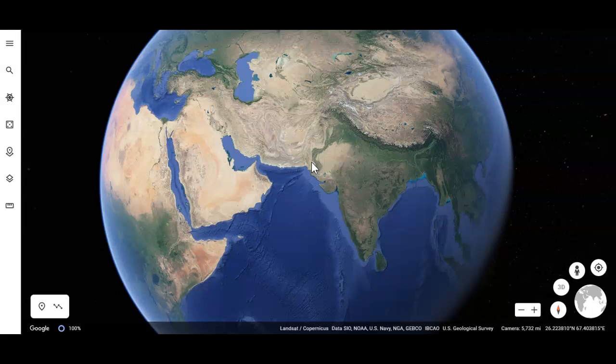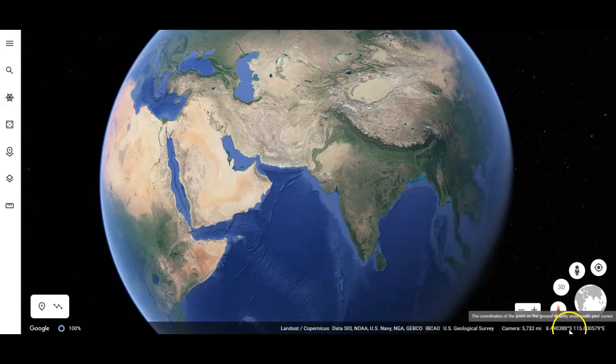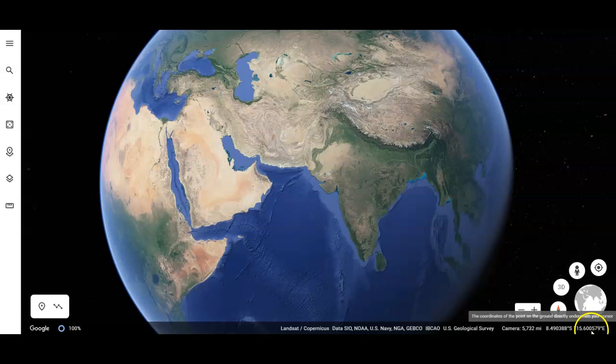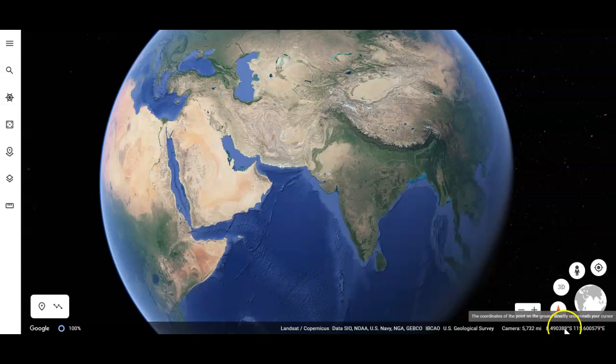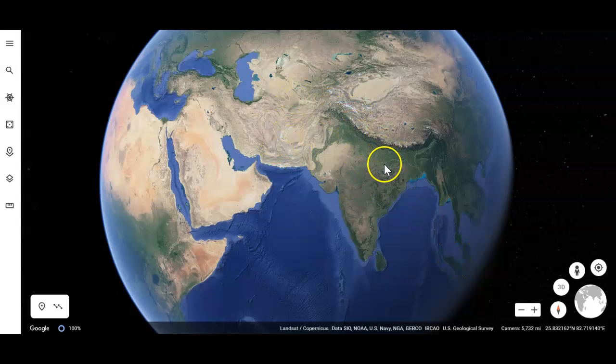Now, one way of using latitude and longitude on Google Earth is using the numbers down here at the bottom right. This one here is 8.40 south latitude, and this one here would be the longitude, 115.600579 east. Where my cursor left the screen was that exact point. I tend to use this a lot when I move my cursor around. Those numbers change, and I can figure out exactly where something is.